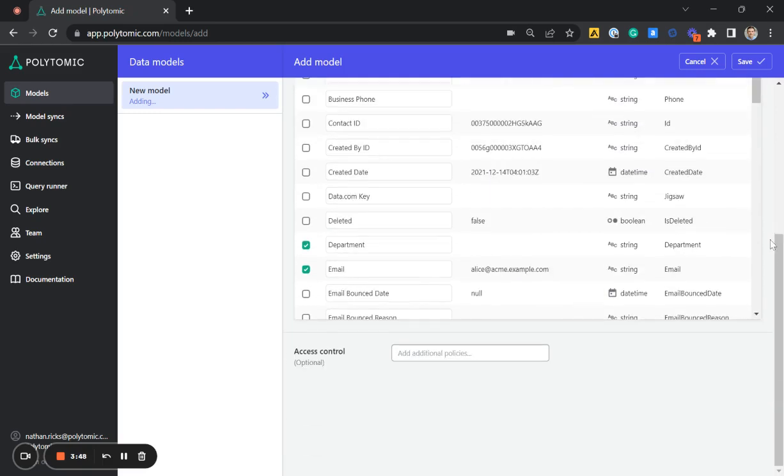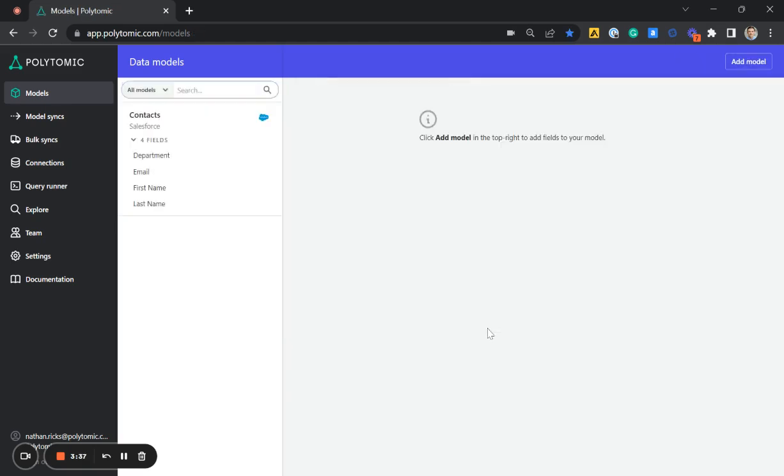From here, we can also have the option to join this data to other data models we might have previously created. But for now, I'm just going to click save. And there, I created this data model of data from Salesforce.